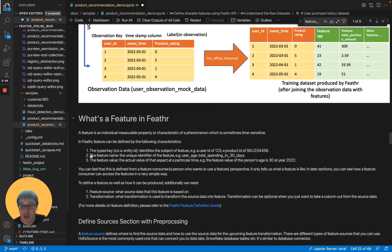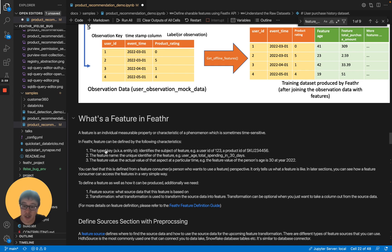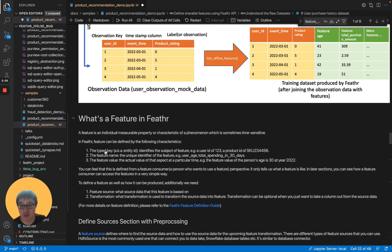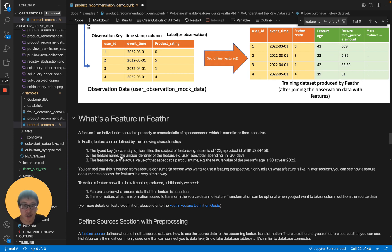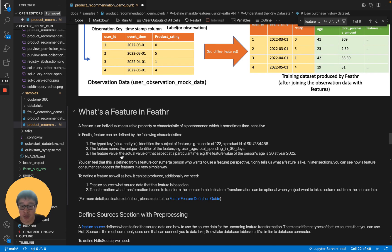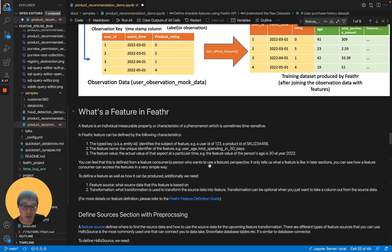In Feathr, Feature Store can be defined by the following characteristics. You need the entity key to identify the subject of the feature, like user ID 1, 2, 3. The feature name, the unique identifier of the feature, like user age, total spending in 30 days. The feature value, the actual value of that aspect at a particular time, like the feature value of the person's age is 30 at the year 2022.